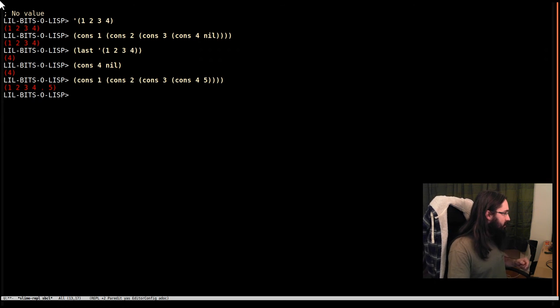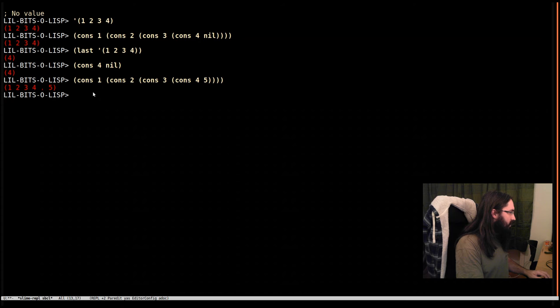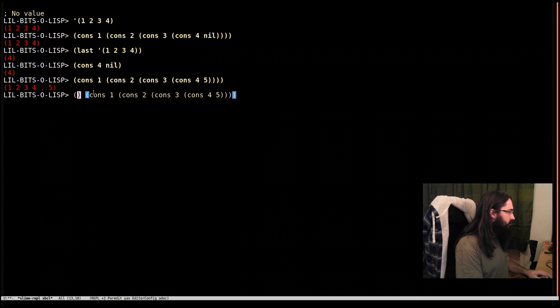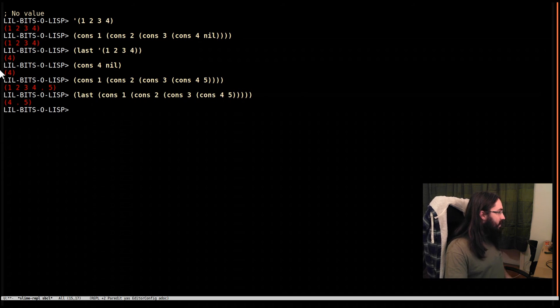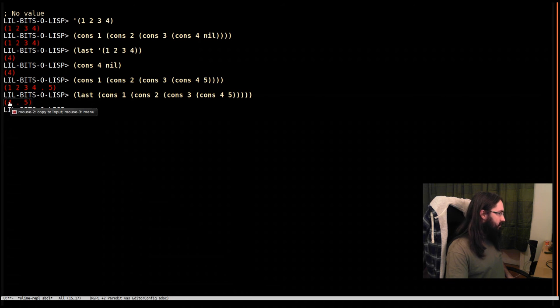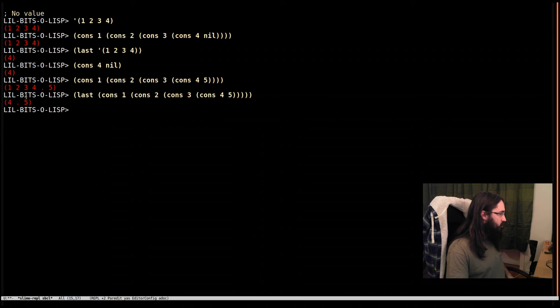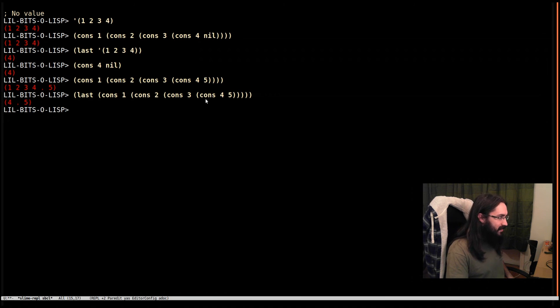We see here if we take the last of that, we get this cons pair four dot five. This is a cons cell just containing these two values, which is exactly what we've got here.